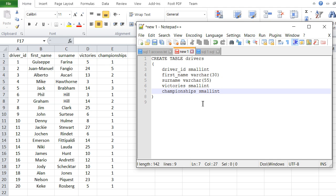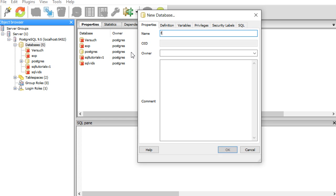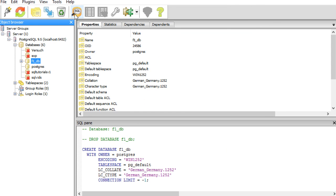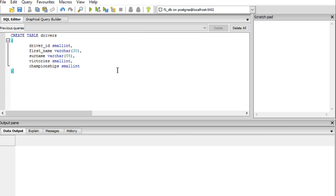Now I've built the code for Postgres. Here I am in pgAdmin. First I need to create a new database — I call it 'f1_DB' and click OK. Once it's created, I click on it and go into SQL. Now I'm in that database, and I insert the CREATE TABLE code: CREATE TABLE drivers with driver ID, first name, surname, victories, and championships, along with their data types. I execute that code.